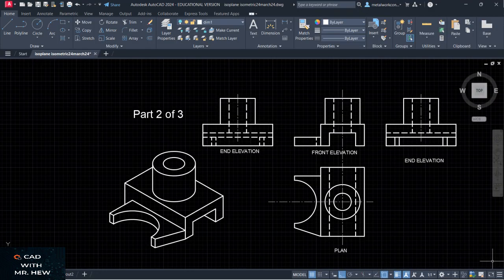Welcome to the channel called CAD with Mr. Hugh. In today's video we'll be looking at how to draw 2D views given a 3D view such as the one shown on the screen. In the previous video we started this 2D drawing and drew the front view and the top view in part 1 of the series. Now in today's video we'll be drawing the 2 side views for the 3D object on the screen. Thanks for joining us and we'll be starting the video now.